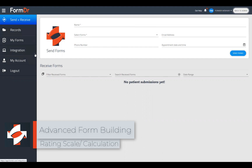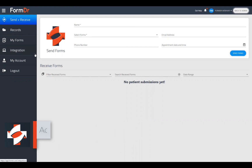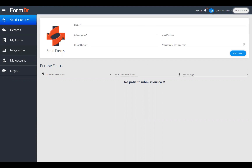Hello and welcome to today's form building webinar. My name is Nick, and today we'll be talking about the rating scale and calculation tool. If you do have any questions as we go along, please hold on to those questions — I will be opening the chat up towards the end of the webinar. In the meantime, let's go ahead and jump right in.